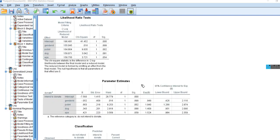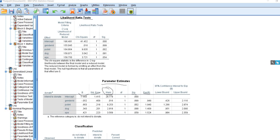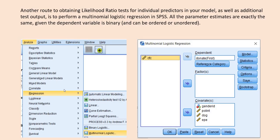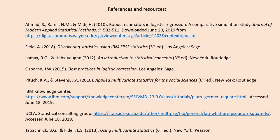Scrolling down, we again have our parameter estimates table with regression coefficients, standard errors, Wald test values, p-values, and odds ratios — these are Wald tests for the individual predictors. Up above, we have likelihood ratio tests testing the individual predictors. All of these results mirror those we saw previously. Scrolling further, under classification we have basically the same information as when we ran the model through the initial route. All of this information, plus additional interpretation, is provided in the PowerPoint — be sure to download it. The last page includes references and resources for reading more on logistic regression.